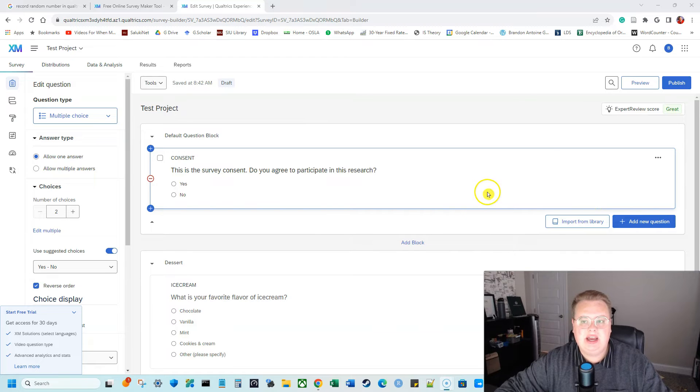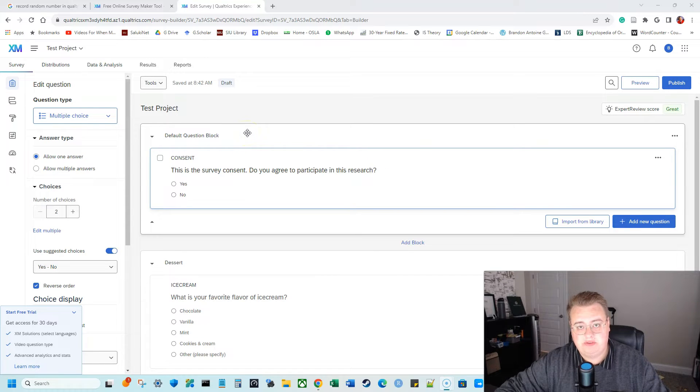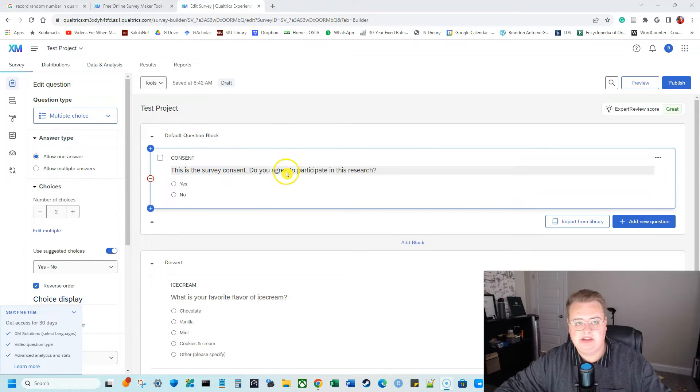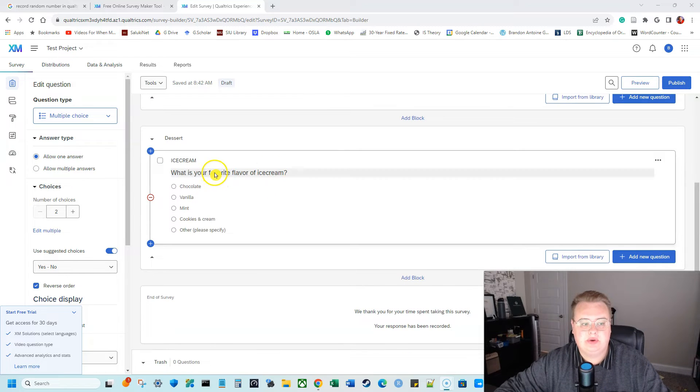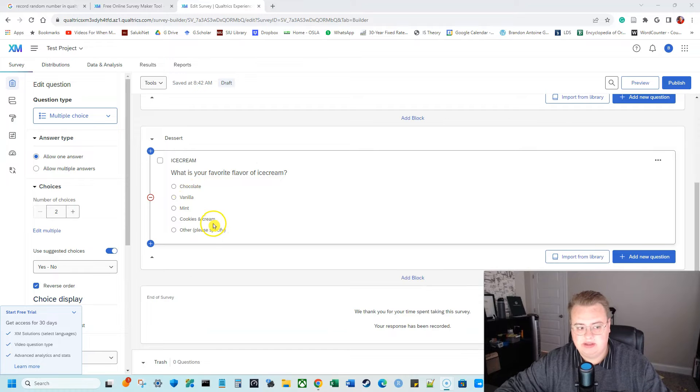So I have my survey here and I want to know participants' favorite dessert. So I have my survey consent: do you agree to participate in this research, yes or no? Then I ask them what is their favorite flavor of ice cream - chocolate, vanilla, mint, cookies and cream, or other and they have to specify that.